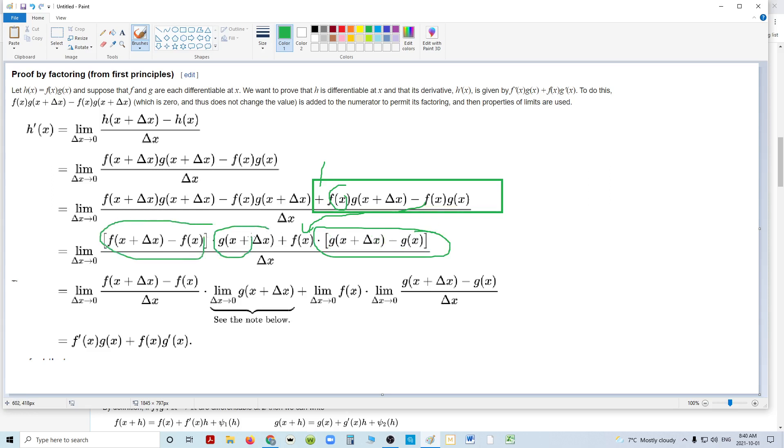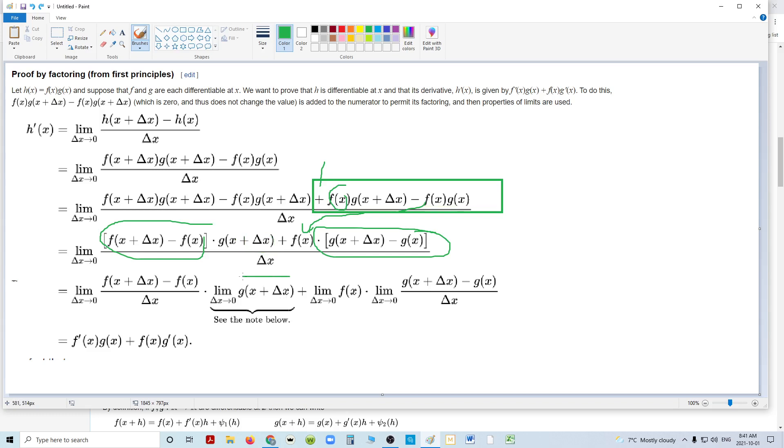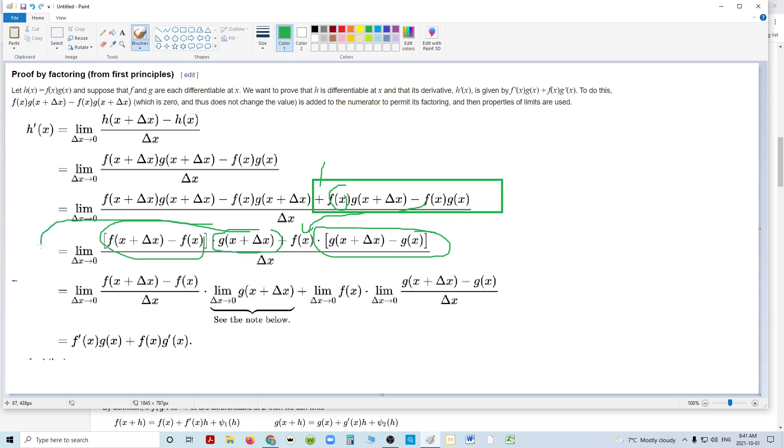So here we have the derivative of f of x times g of x, and here we have, times g of x plus x. And then here we have f of x times g of x. So the question is, what is that going to create? Well, the limit of this, as you approach zero, you can remove it as a multiplier. So we're going to just say, I'm going to move this entirely in front, but it's still, it's got its own limit as x approaches zero.